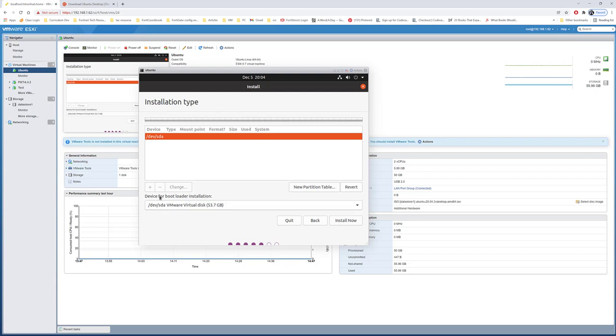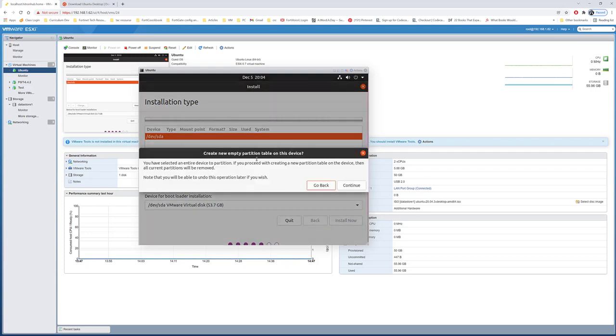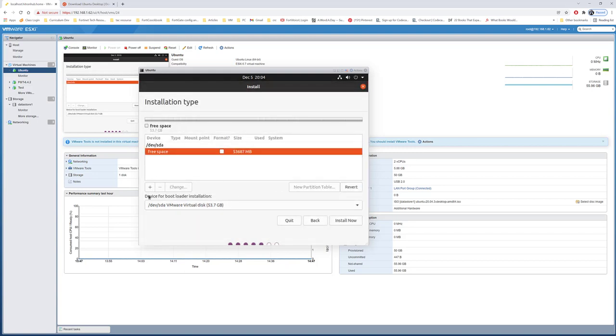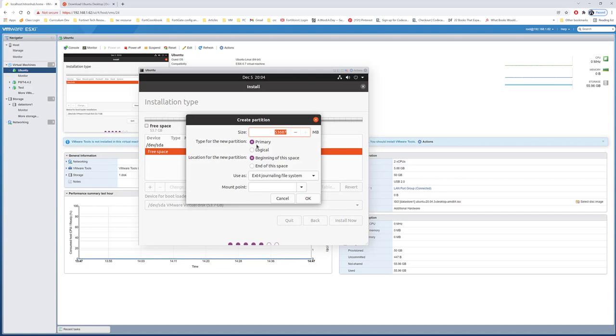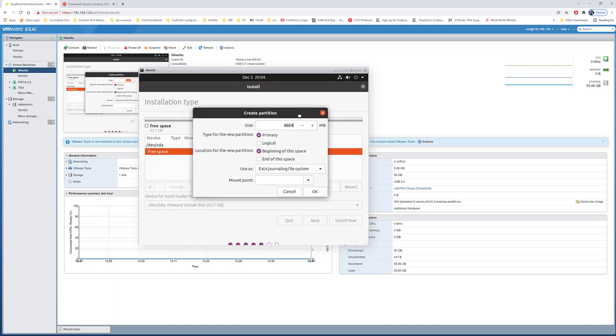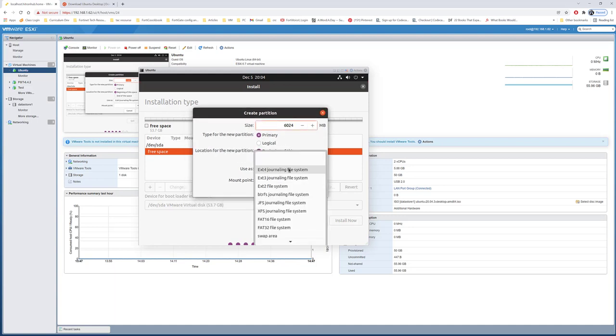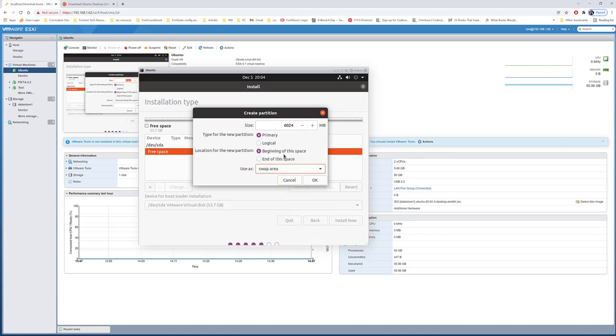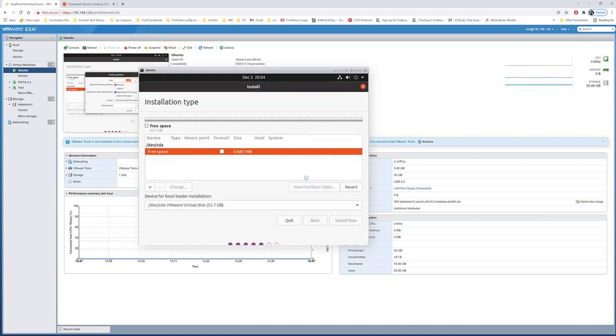Now I'll go ahead and create a new partition table. I'll use 6GB for the swap because, as I mentioned earlier, my memory is 6GB. I'll select primary and do okay.